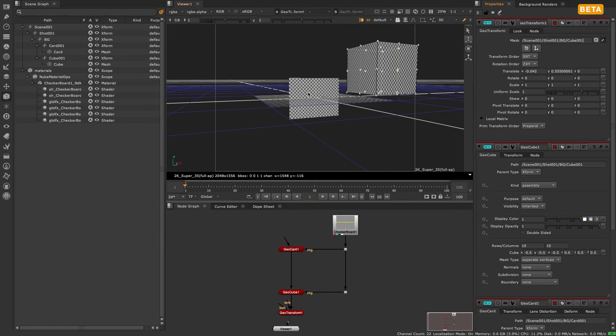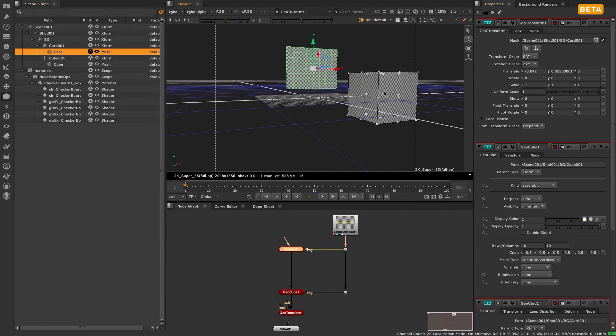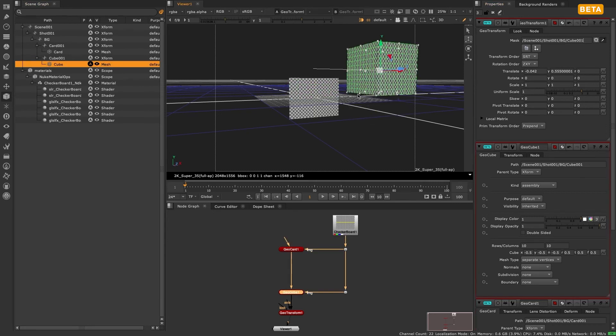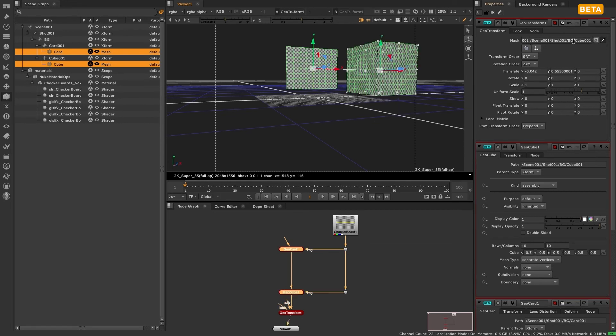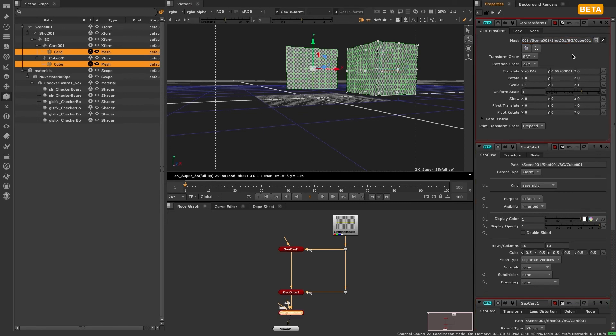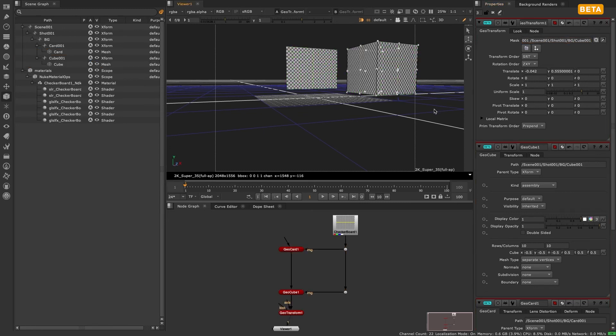The reason we opted for the new last modified behavior by default is because when working with extremely large scale scenes it can be very detrimental to have a modifier node affect everything all at once. It can be like setting the default of a blur to a thousand and having to wait for it to process.